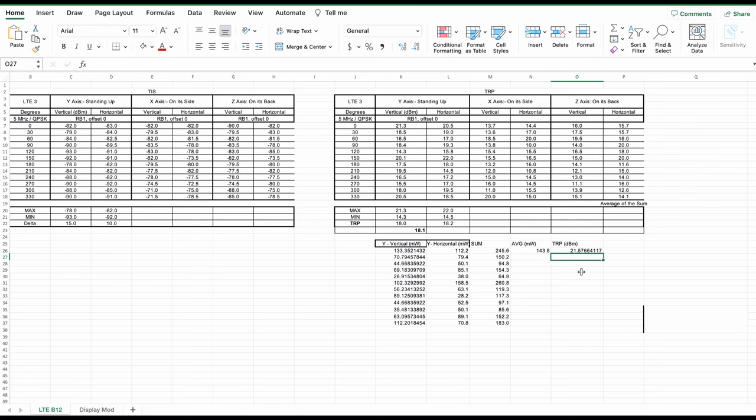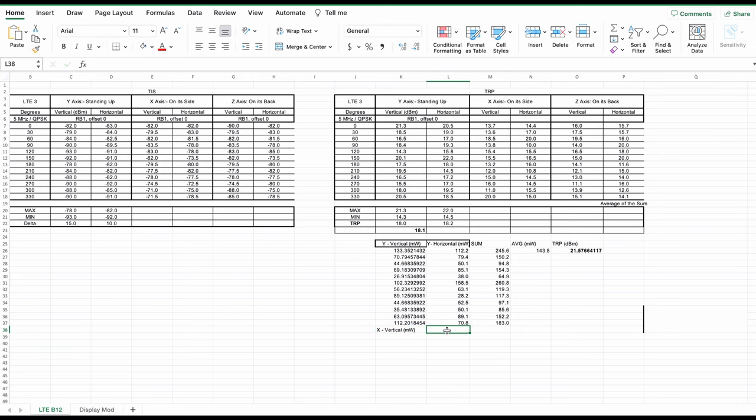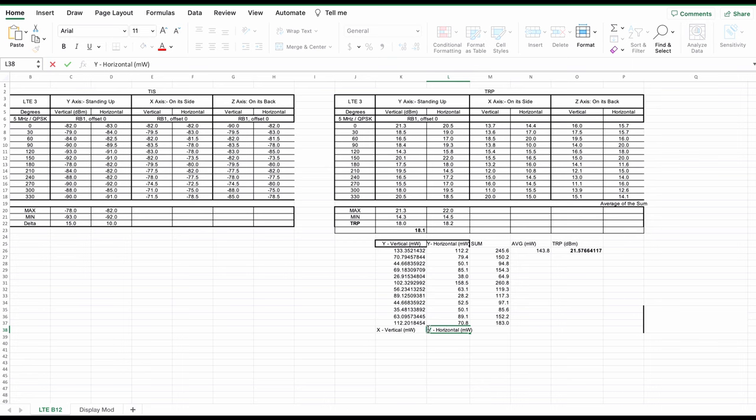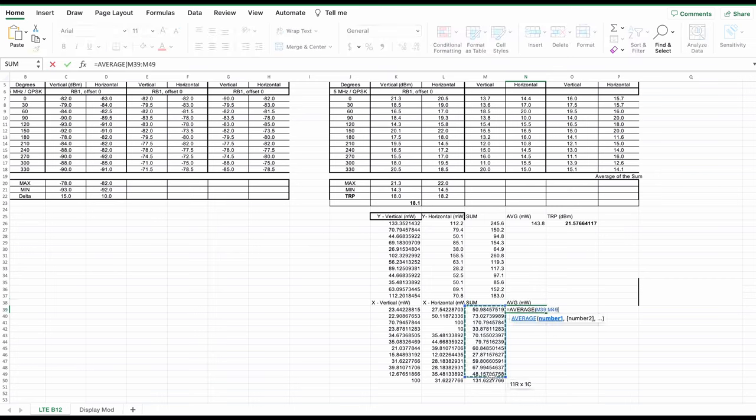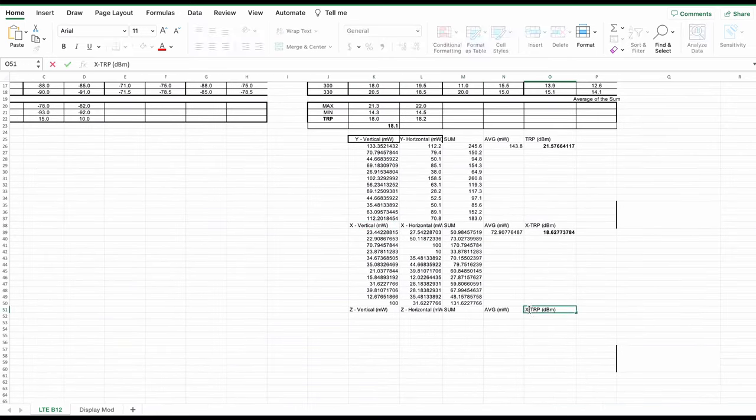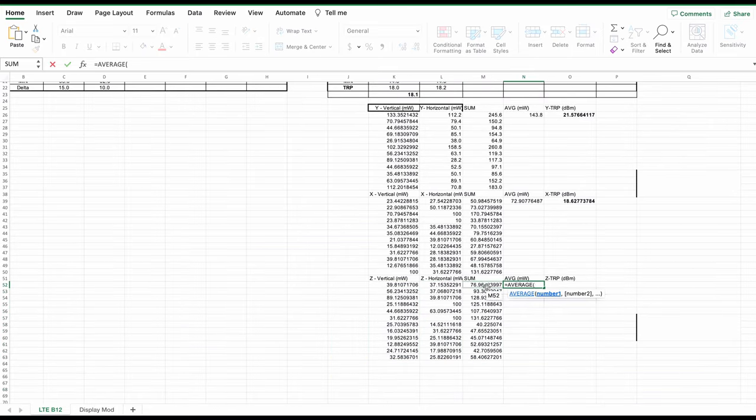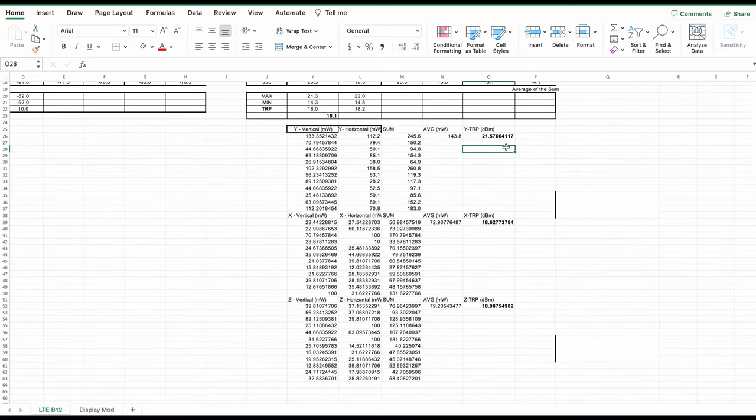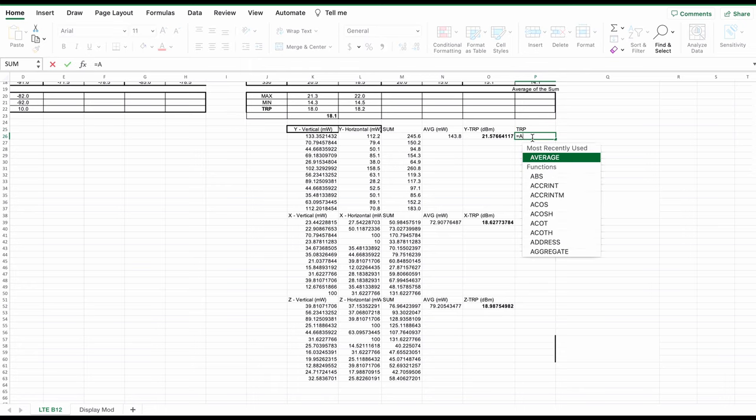Then what we're going to do is we're going to sum them up and take the average of this value. Finally, I'm going to convert it back into dBm. And this is going to be my TRP for Y orientation. To do that, I'm going to use the formula 10 times log 10 and the value of this summation. And basically, I have received the average TRP value 21.5 dBm, which is really, really good. The next step is obviously to do the same for the other columns and the other orientations. For the X axis, we have now obtained 18.6 dBm. And for the Z axis, I have obtained 18.9 dBm, very close to 19 dBm. Now we are ready to give the final answer and basically average those three values.